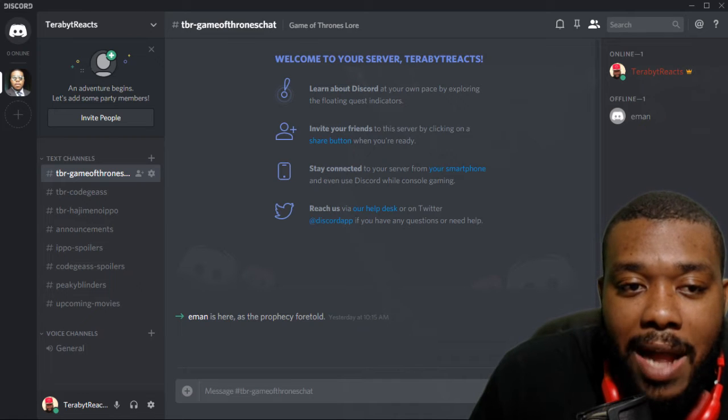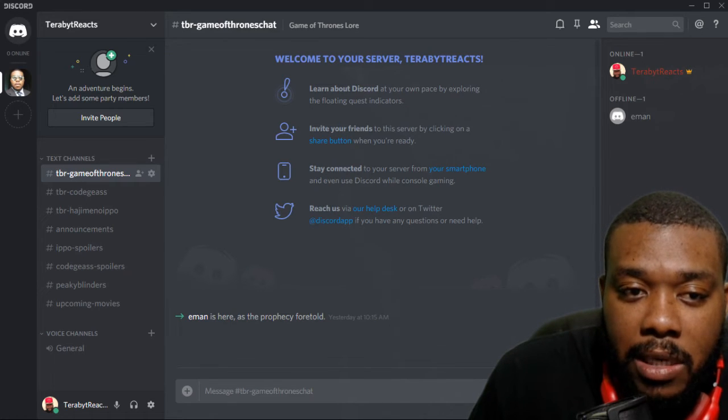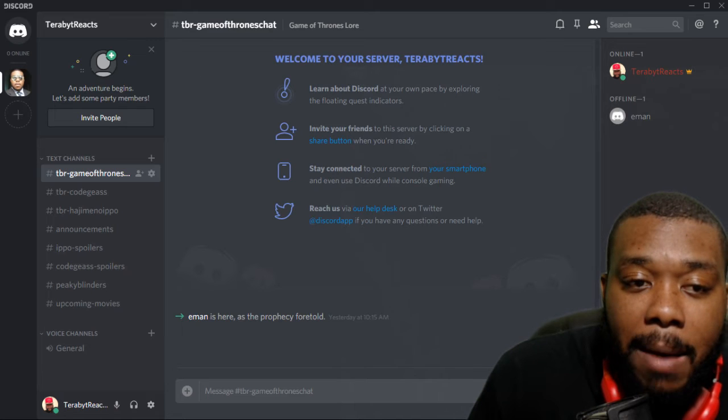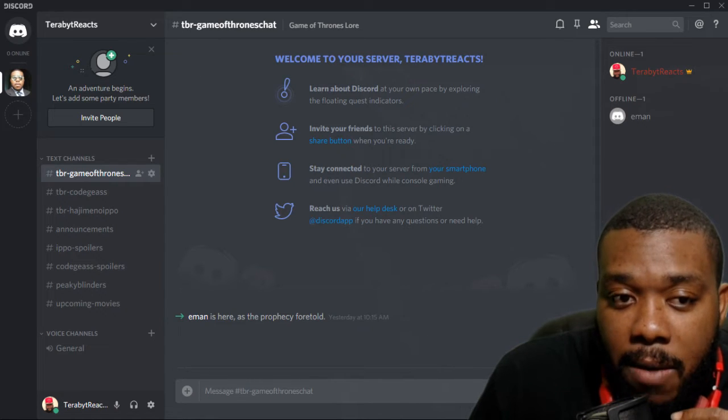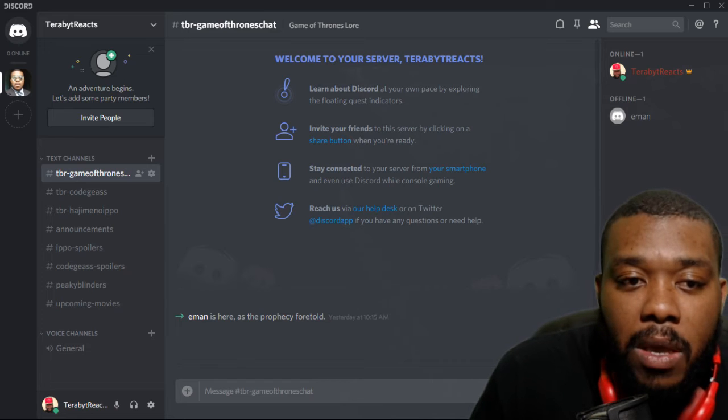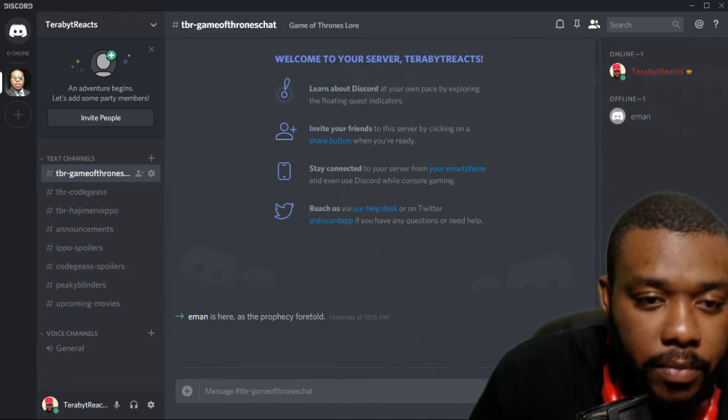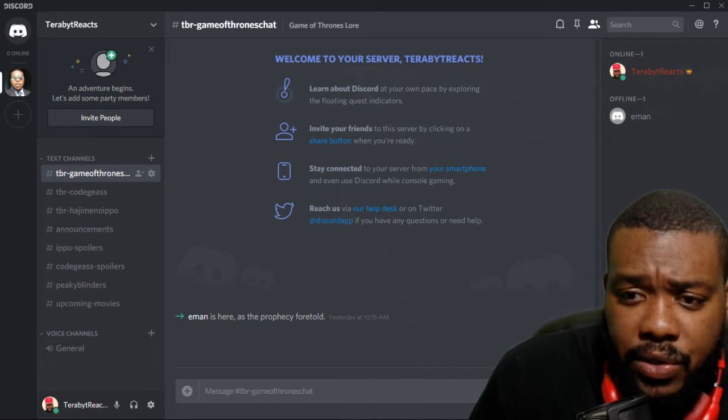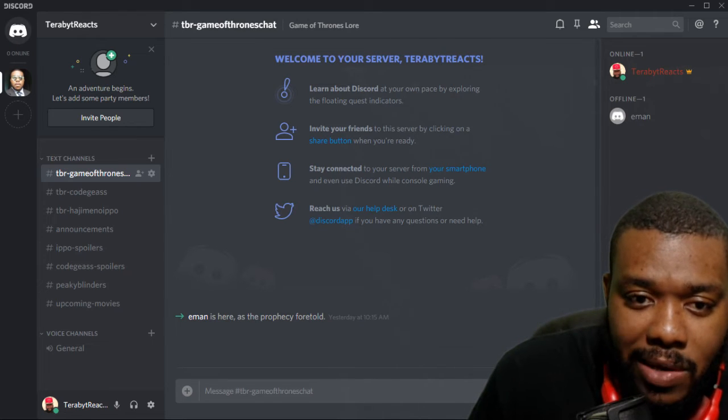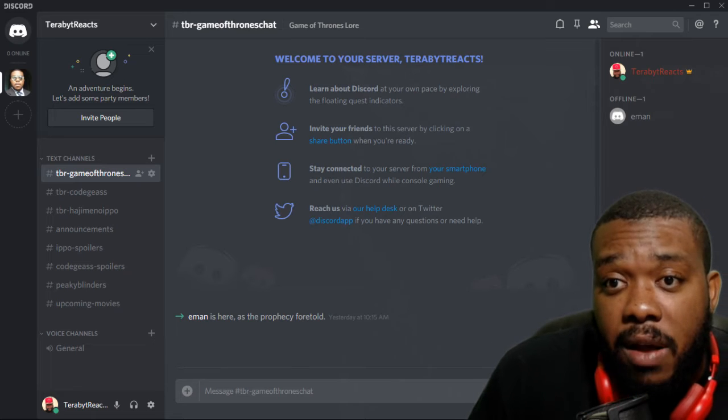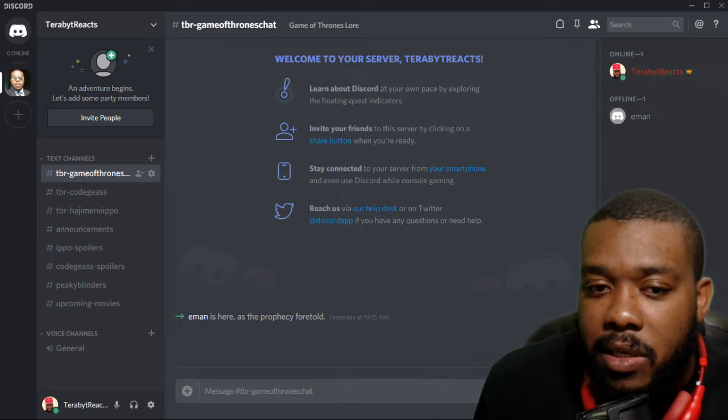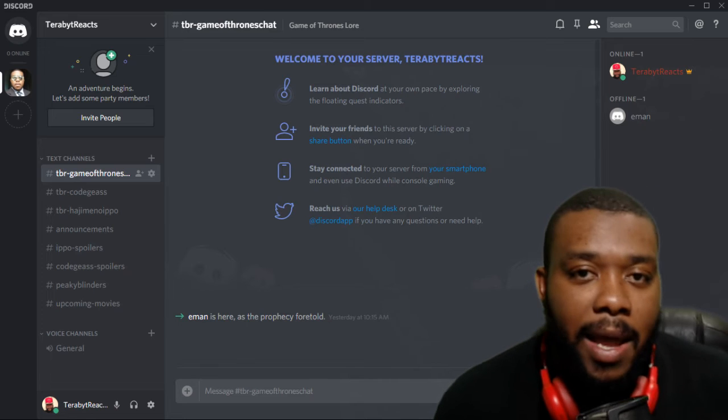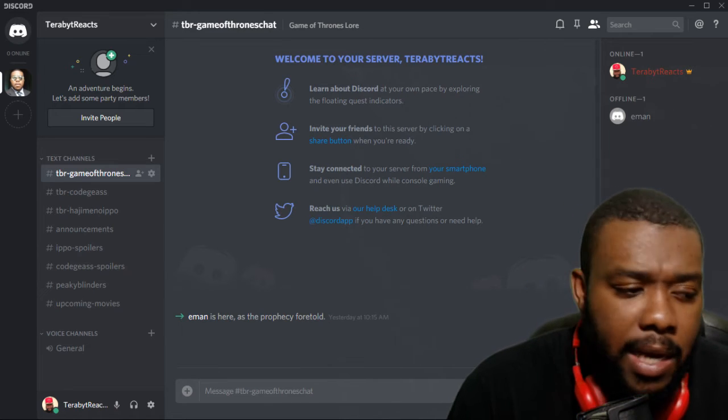So we got the spoilers here. IPO spoilers, Code Geass spoilers because these are ongoing series. We got Peaky Blinders. I'm supposed to set up more servers for this. But for now, you guys can come in. I also need to set up the Walking Dead server. You guys can come in and just discuss this stuff ongoing. You don't have to wait on me to discuss anything.